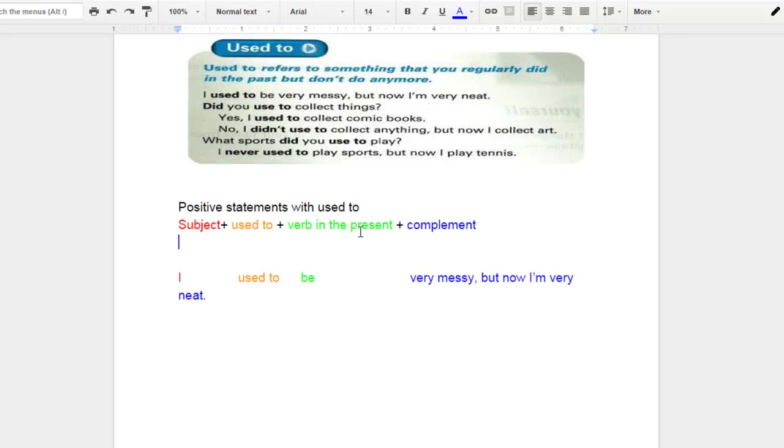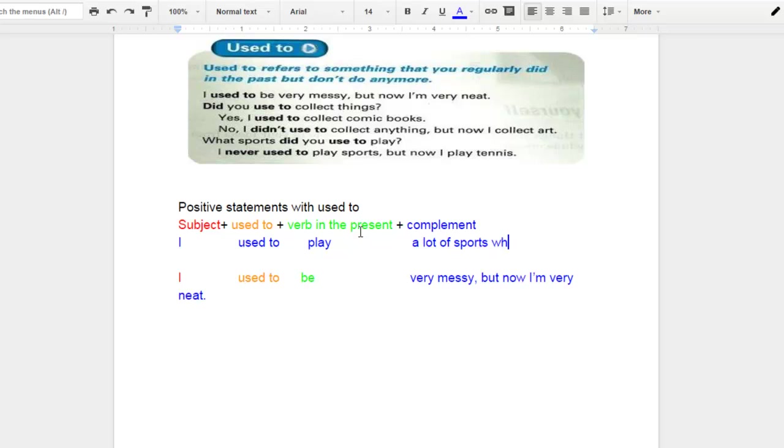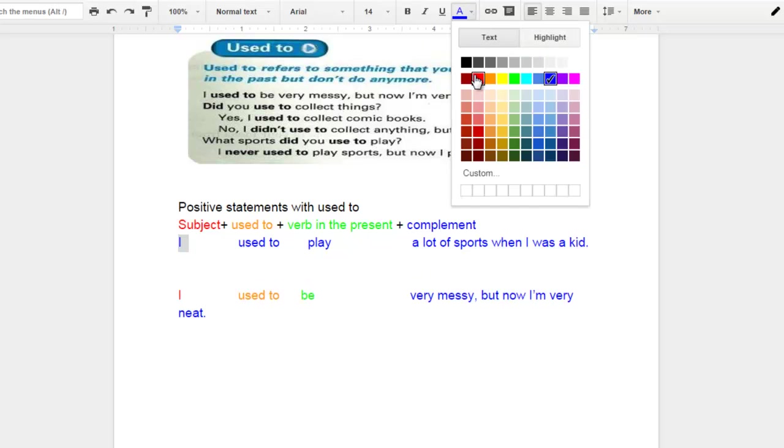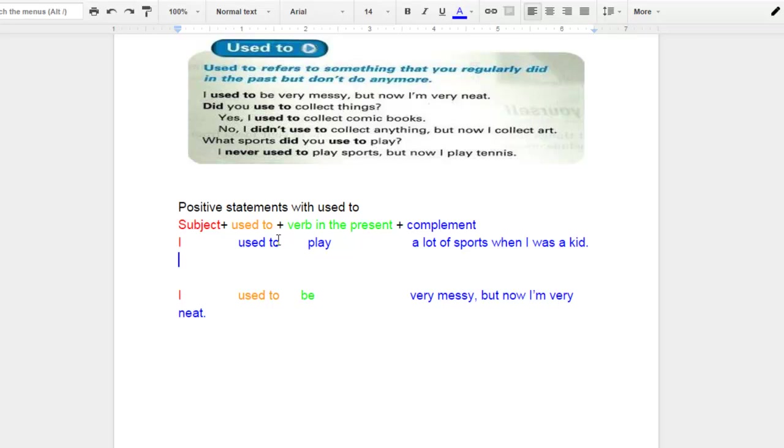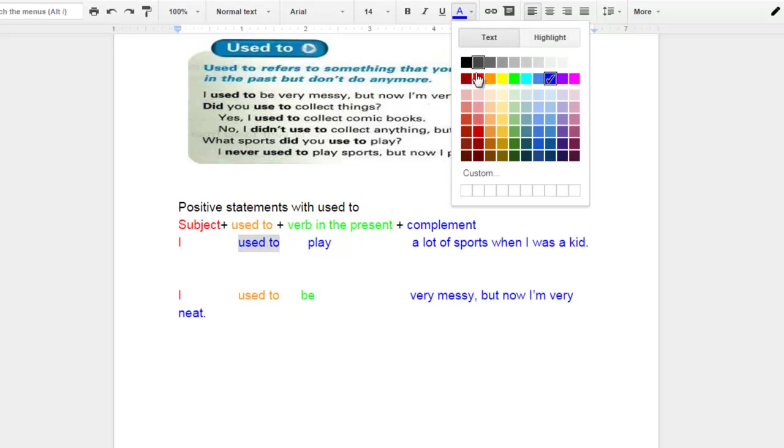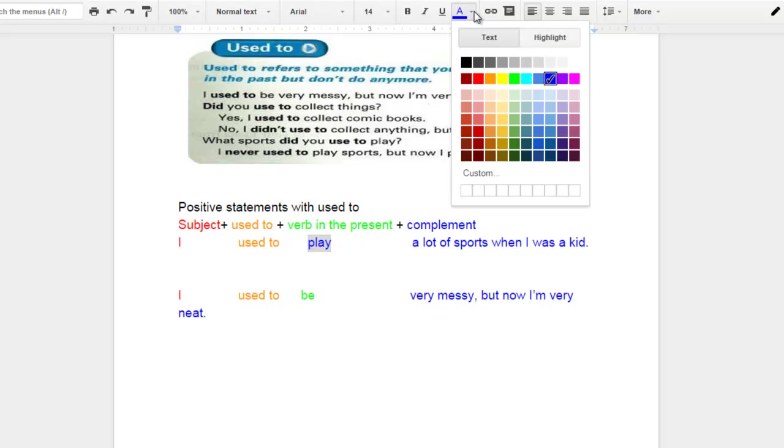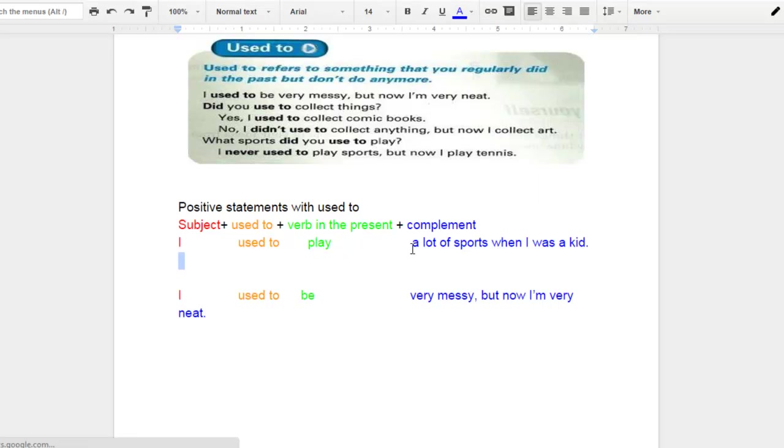Now let's try to make a couple more examples. So I'm going to mention some of my own. I used to play a lot of sports when I was a kid. And well, we follow the structure. We have a subject. Then this follows used to. Then we have the verb in the present tense. And then we have some sort of complement at the end.